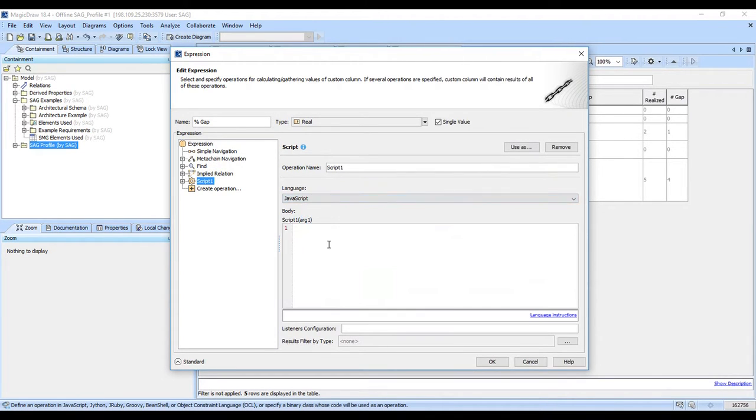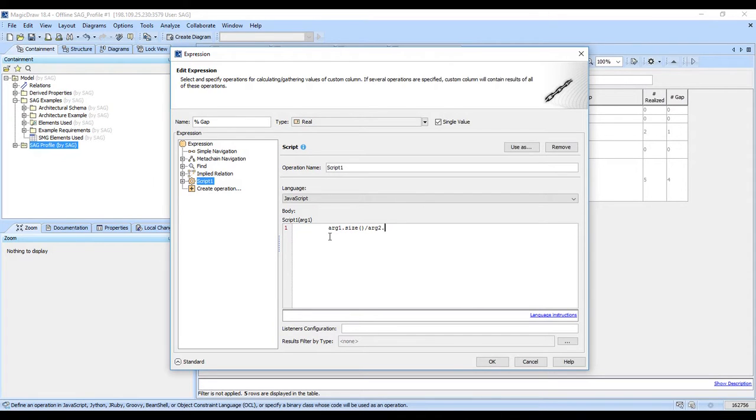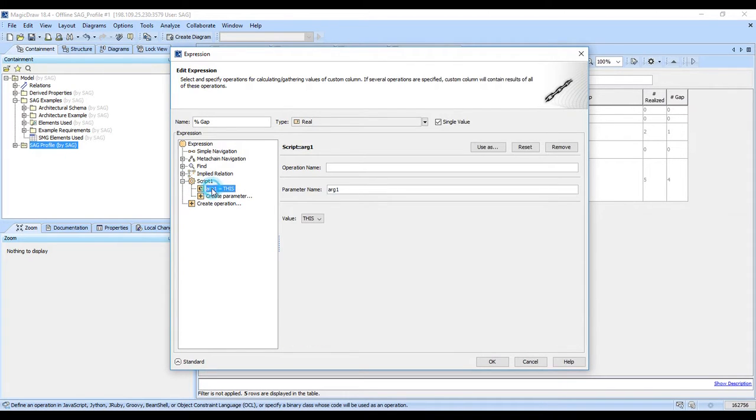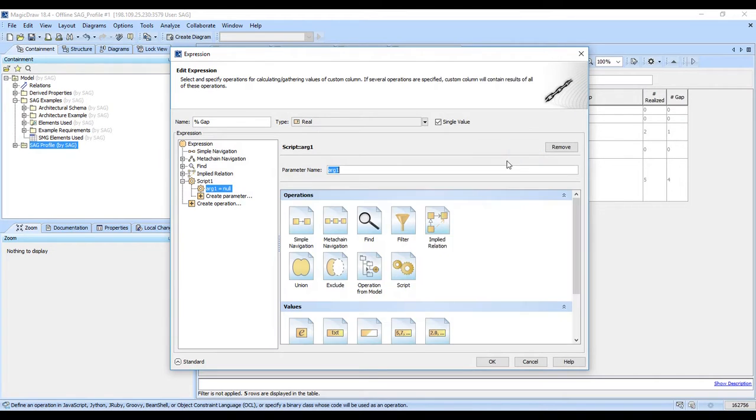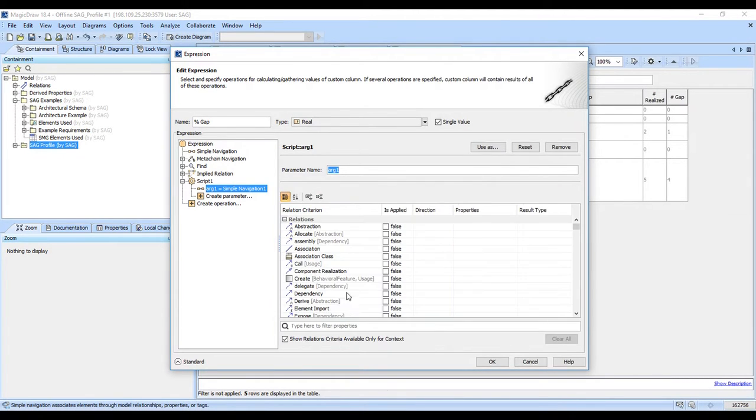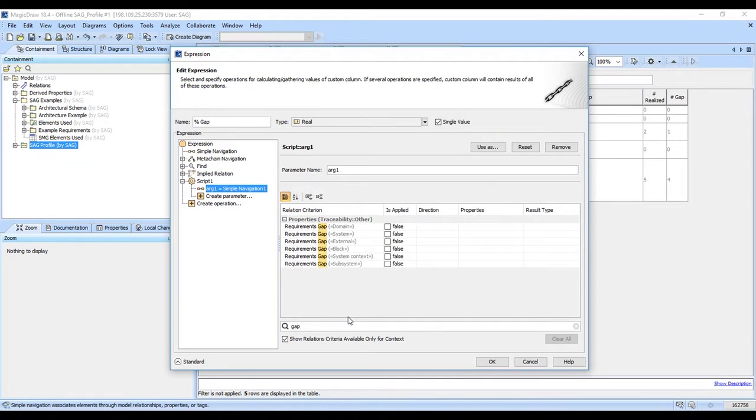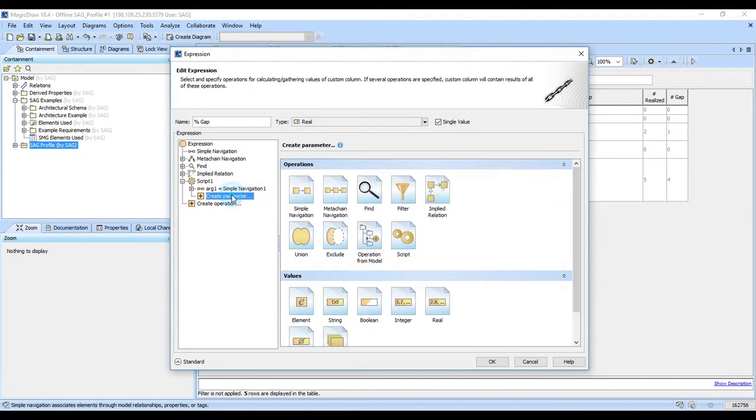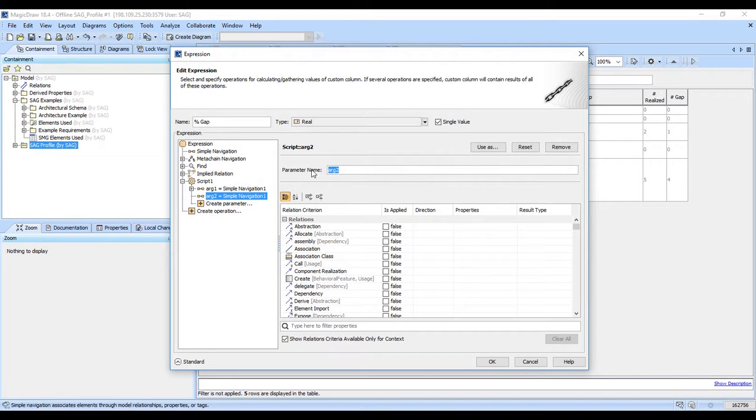And we're going to ask for a script here. And we'll make this JavaScript. It will be arg1.size over arg2.size times 100, I believe. And so we'll come here and we have arg1. We'll reset that. And that's just going to be the gap. And we want to create another parameter here.